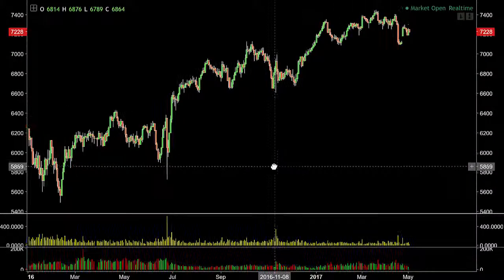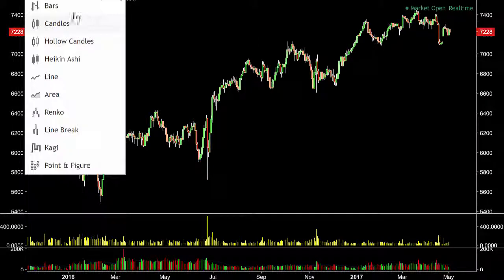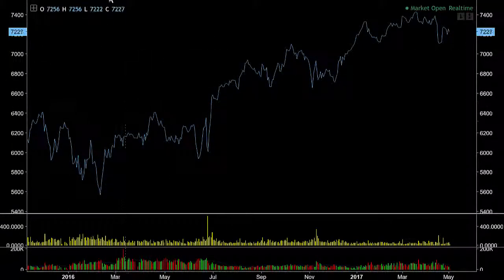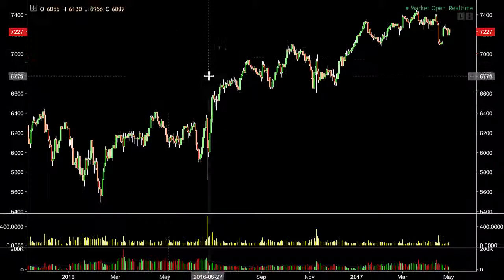Let's just flick over to a line chart and see the difference. You see exactly the same pattern but with less information.